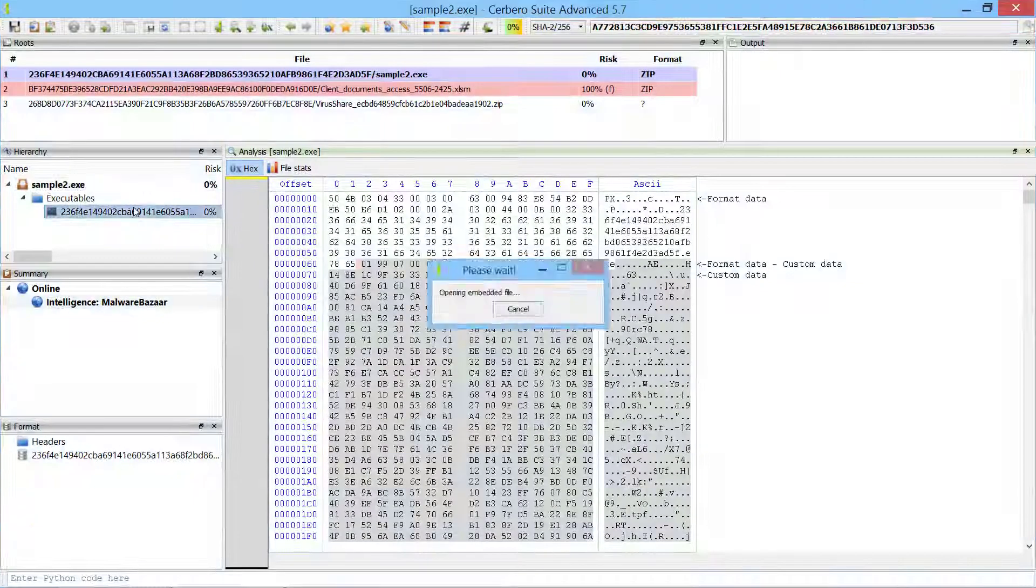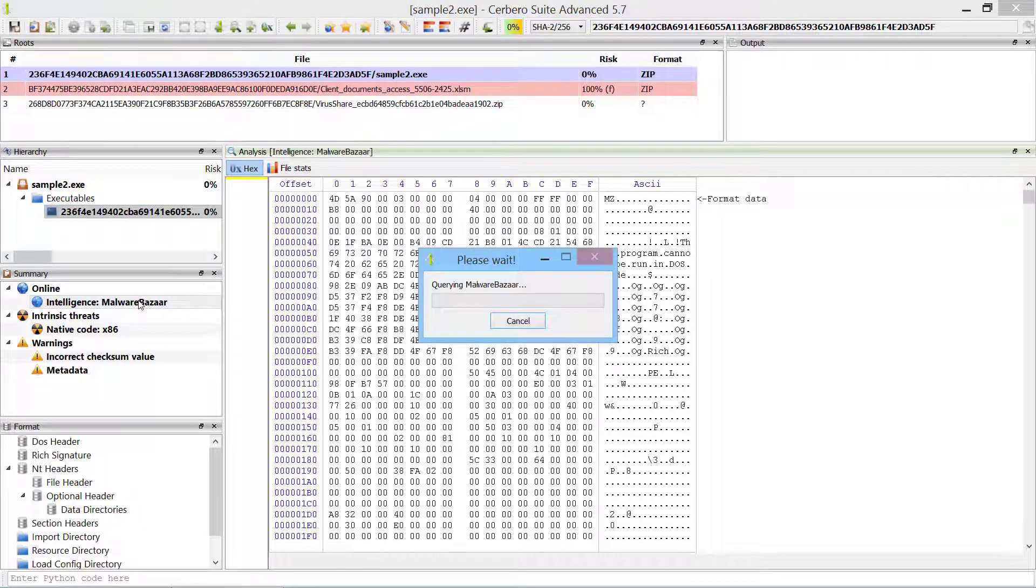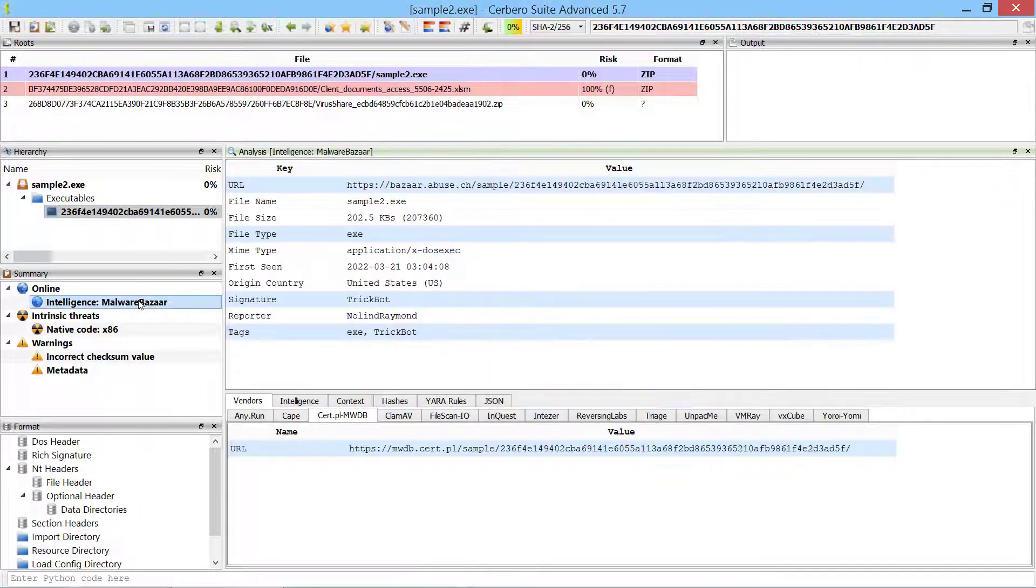When you open a file in the Analysis Workspace, the complete Malware Bazaar Intelligence can be accessed directly from the report.